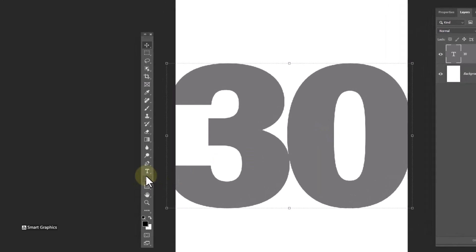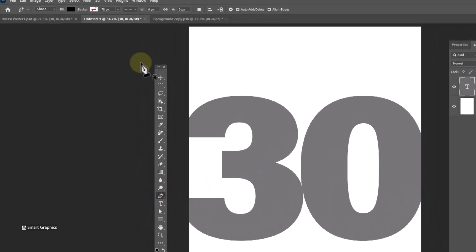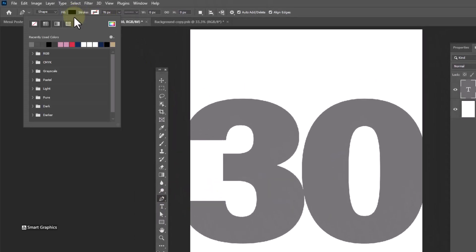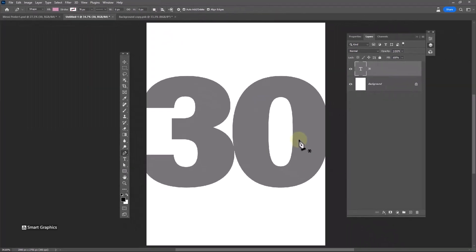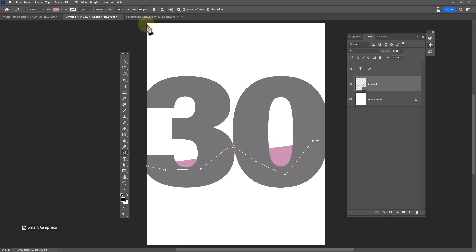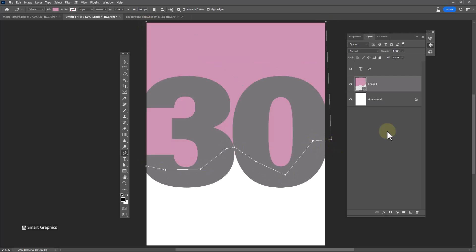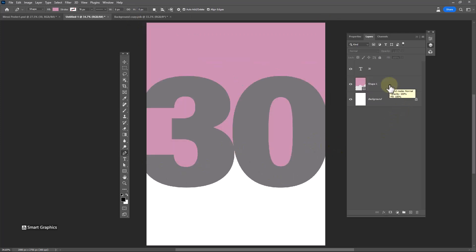Choose the pen tool and change the fill color — you can choose any color for now. Create a shape like this, then group these layers.